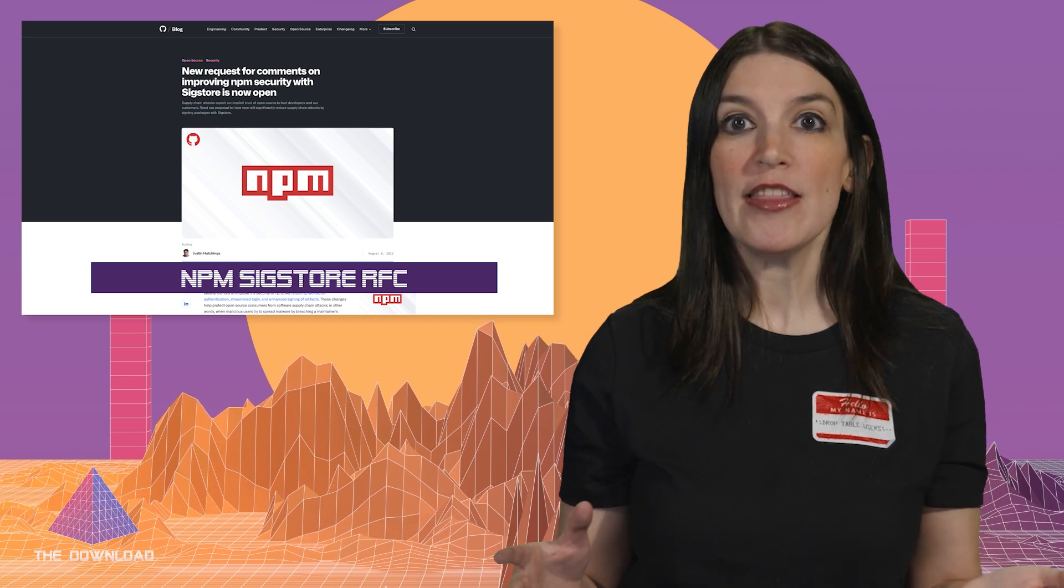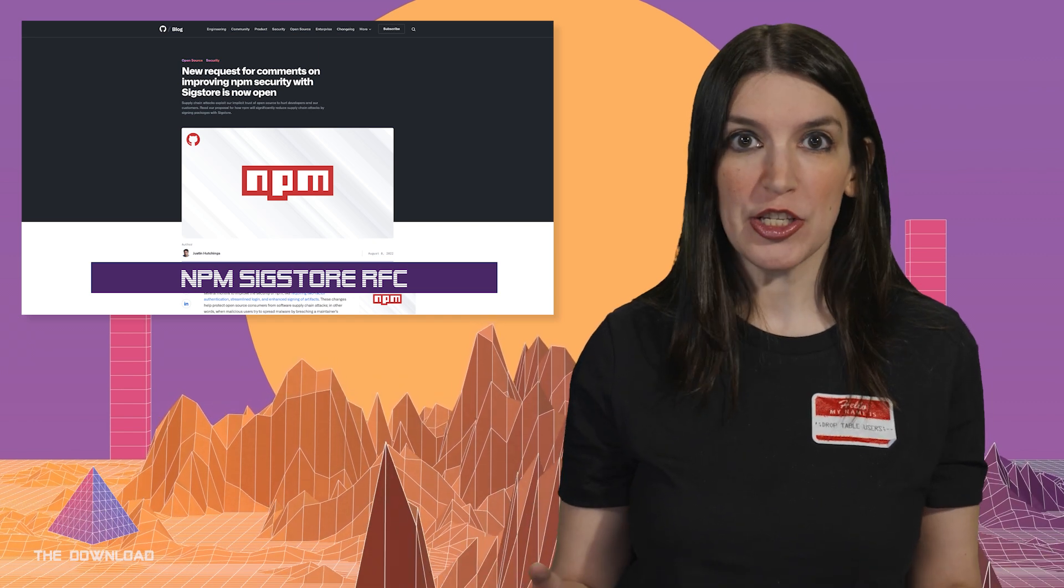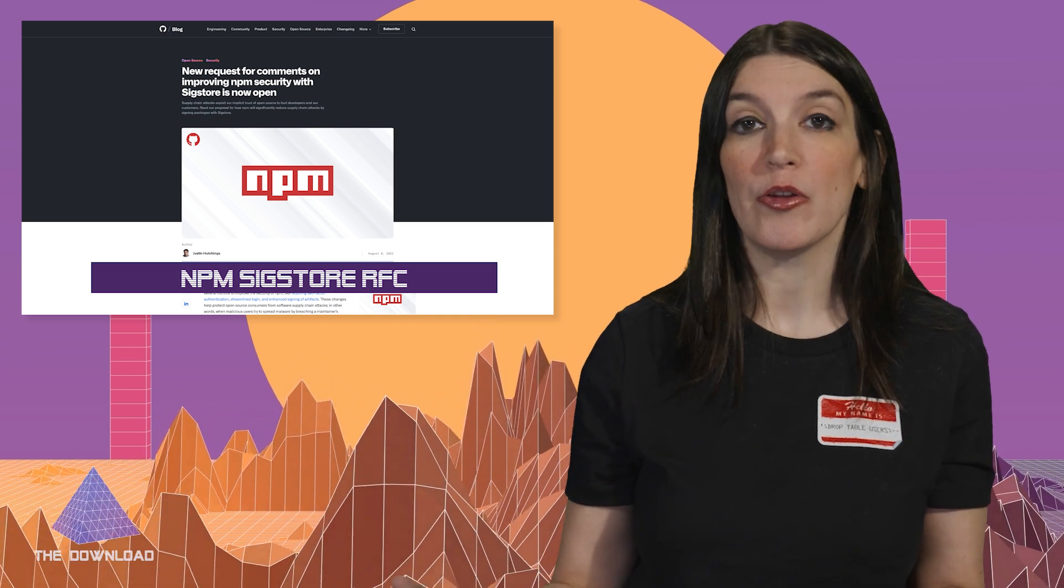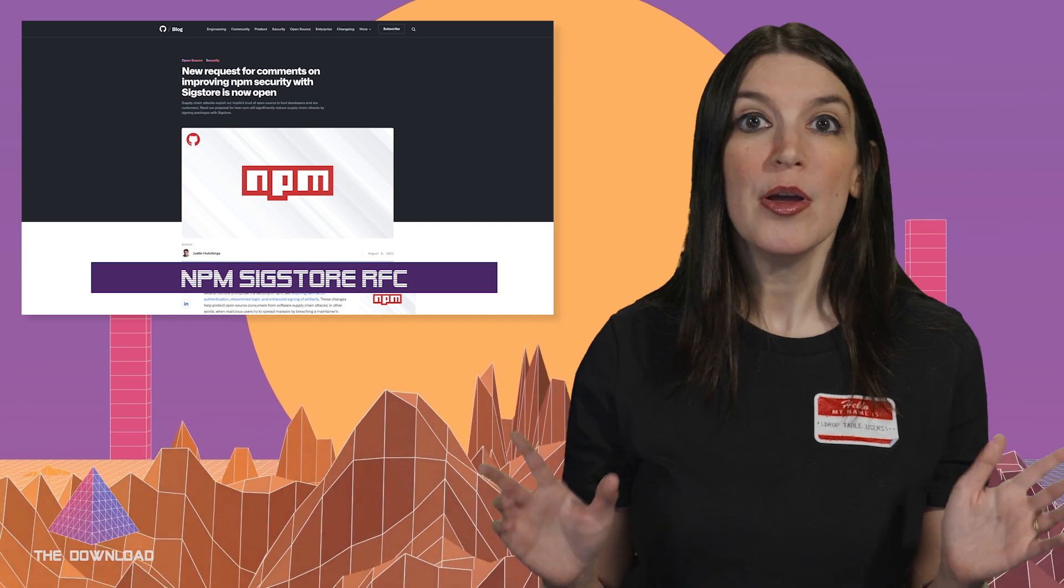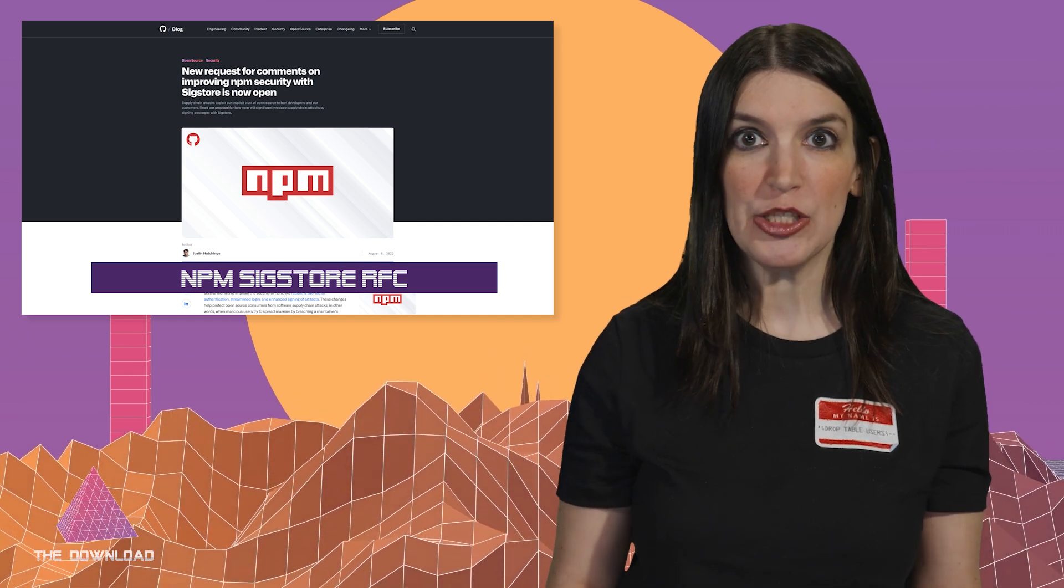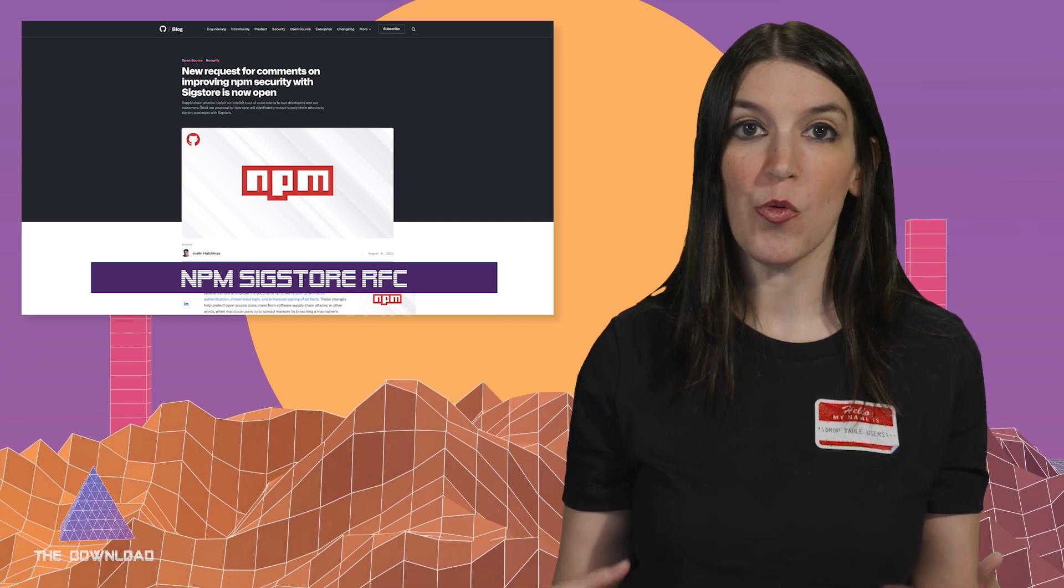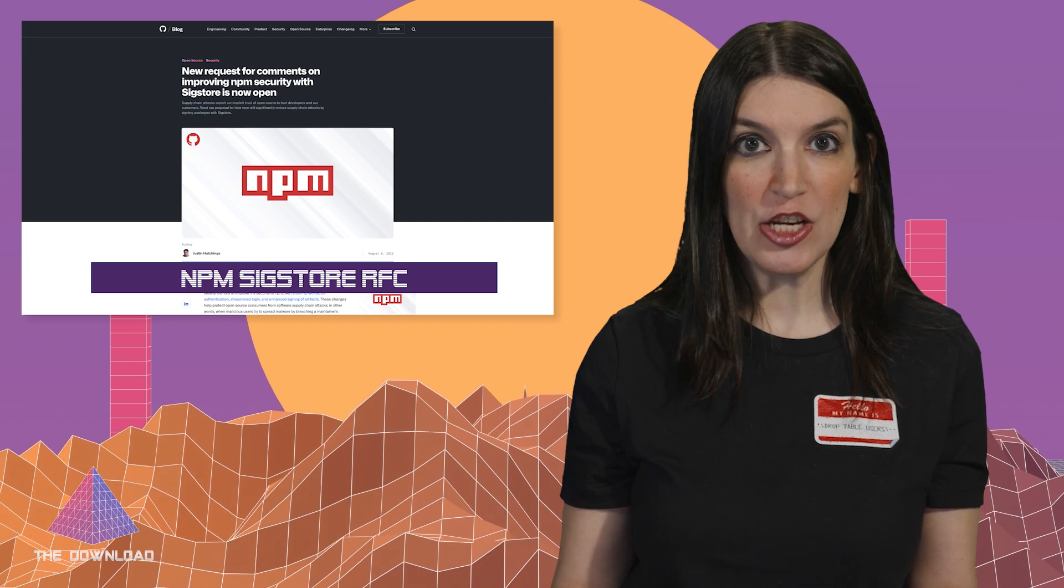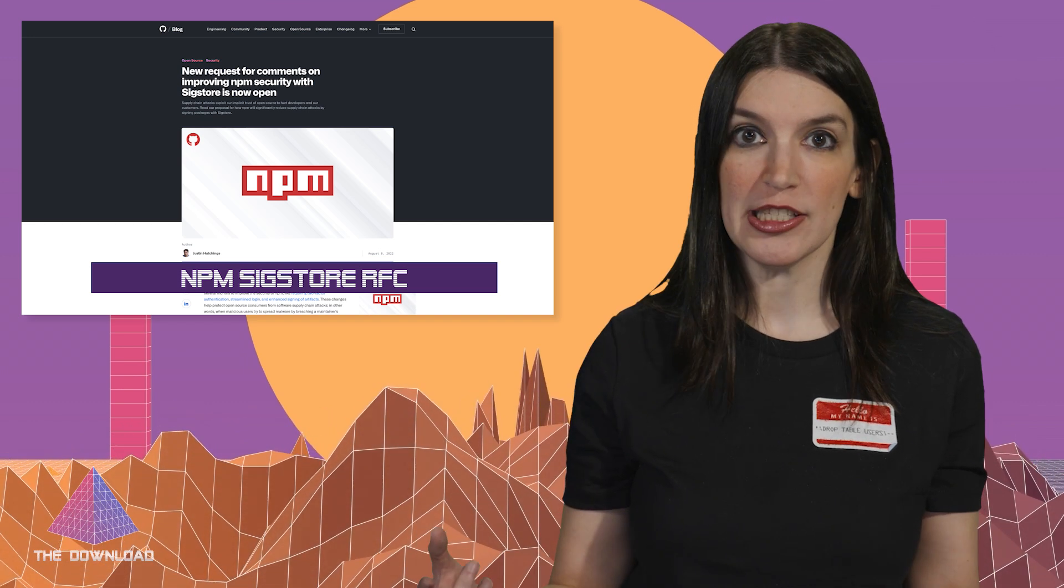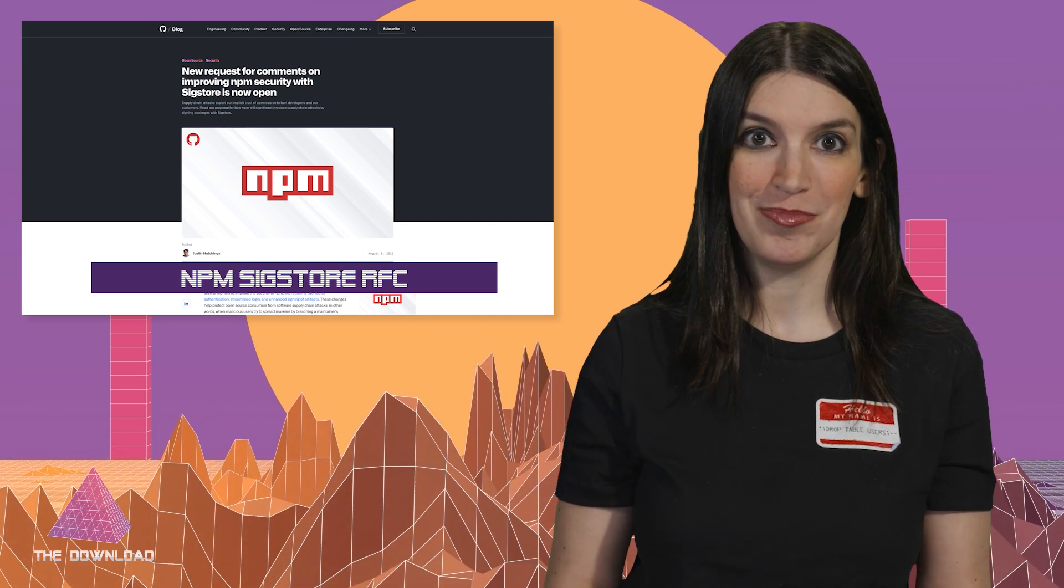Anyway, I think that this could be a really good solution for NPM and even other communities, too. But as I said, this is an RFC, so if you have comments or opinions, you can leave them in the issue, which I've got linked down below alongside the blog post.